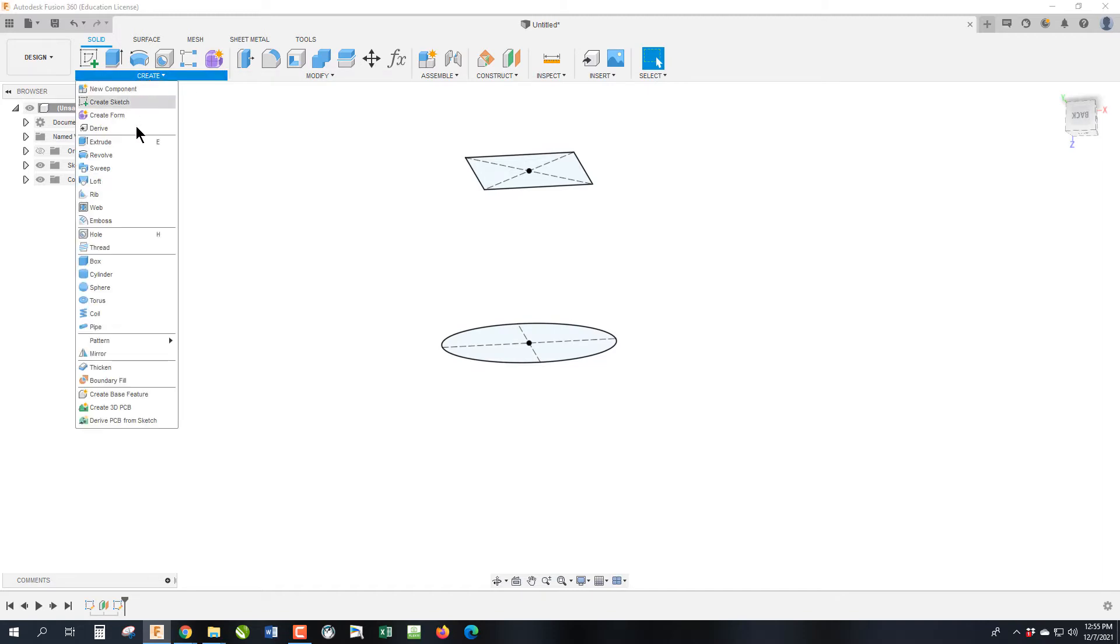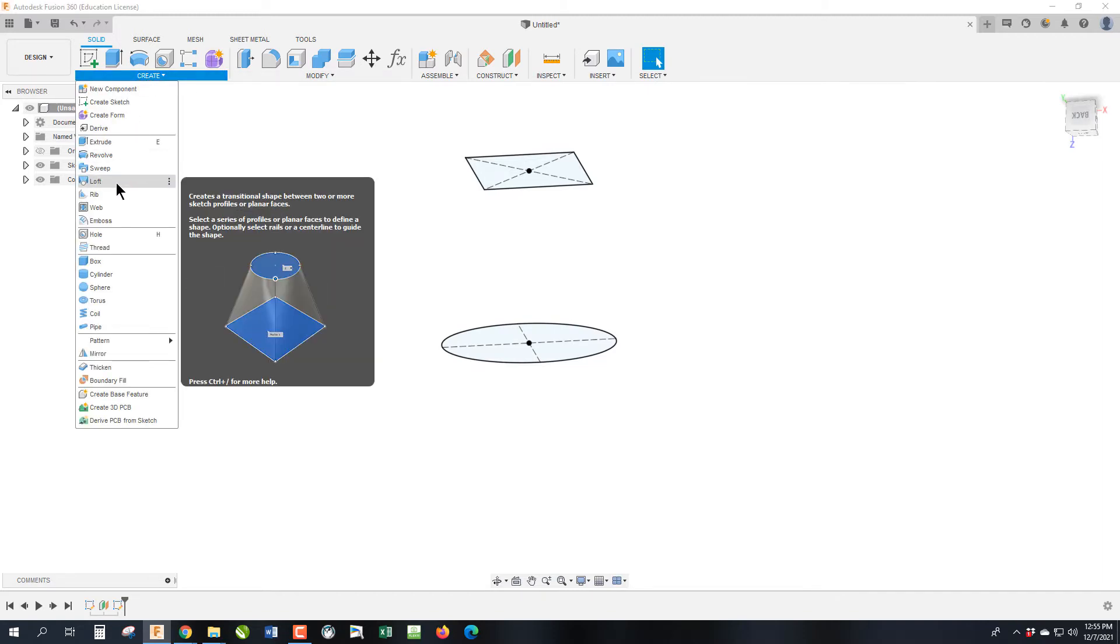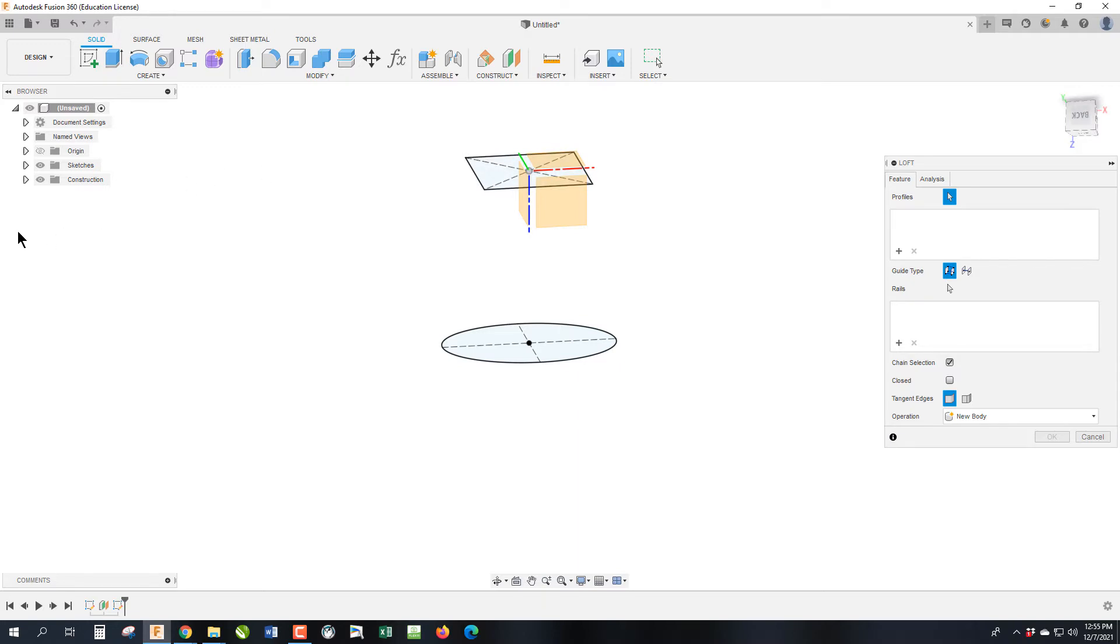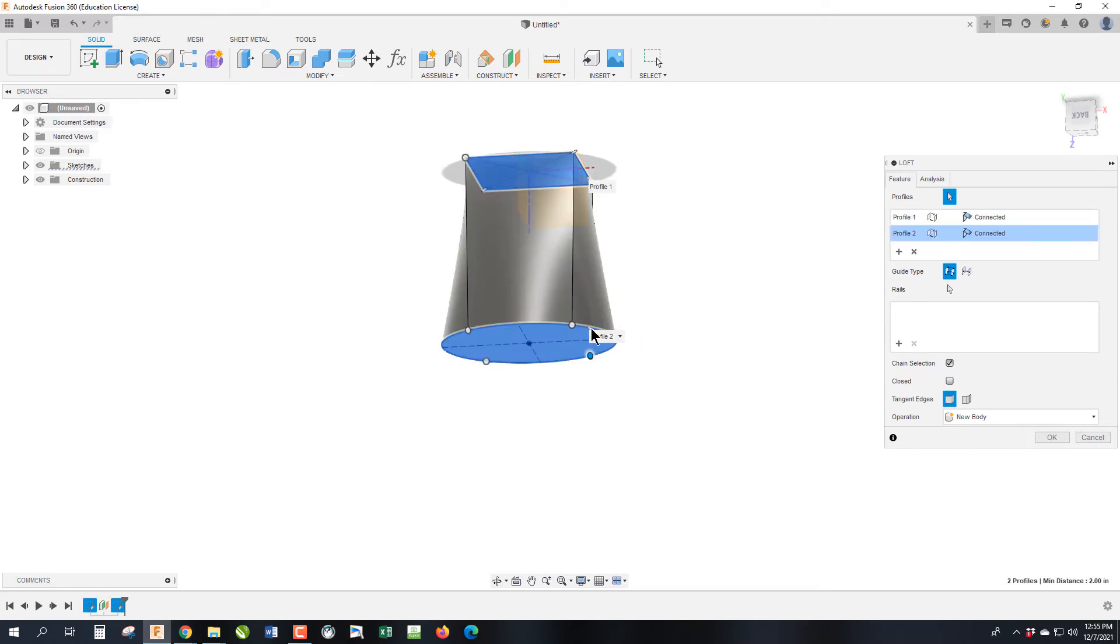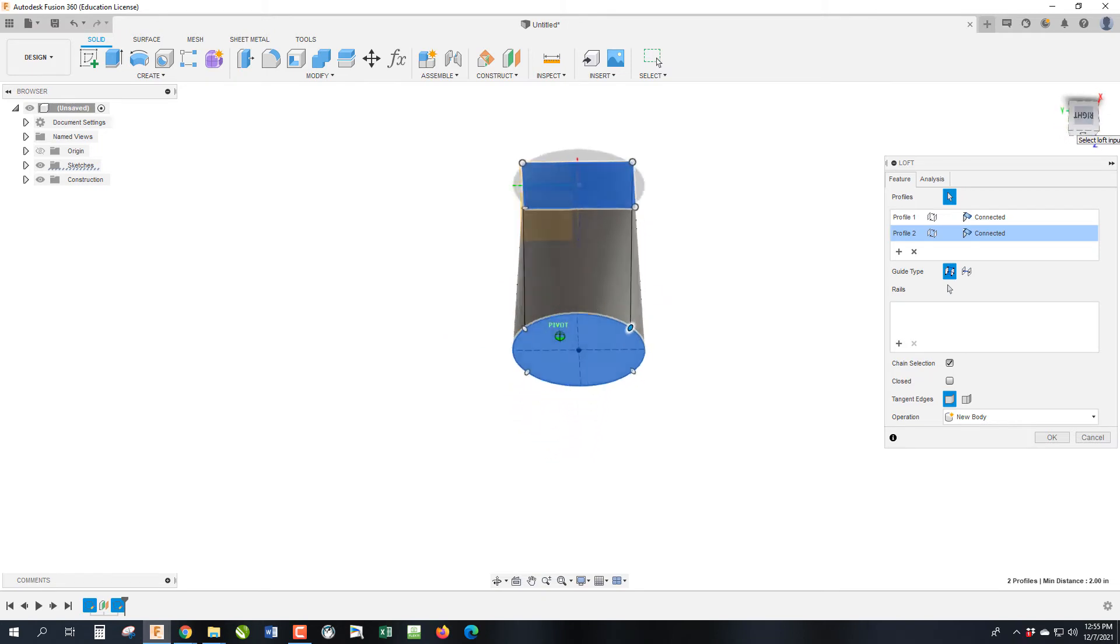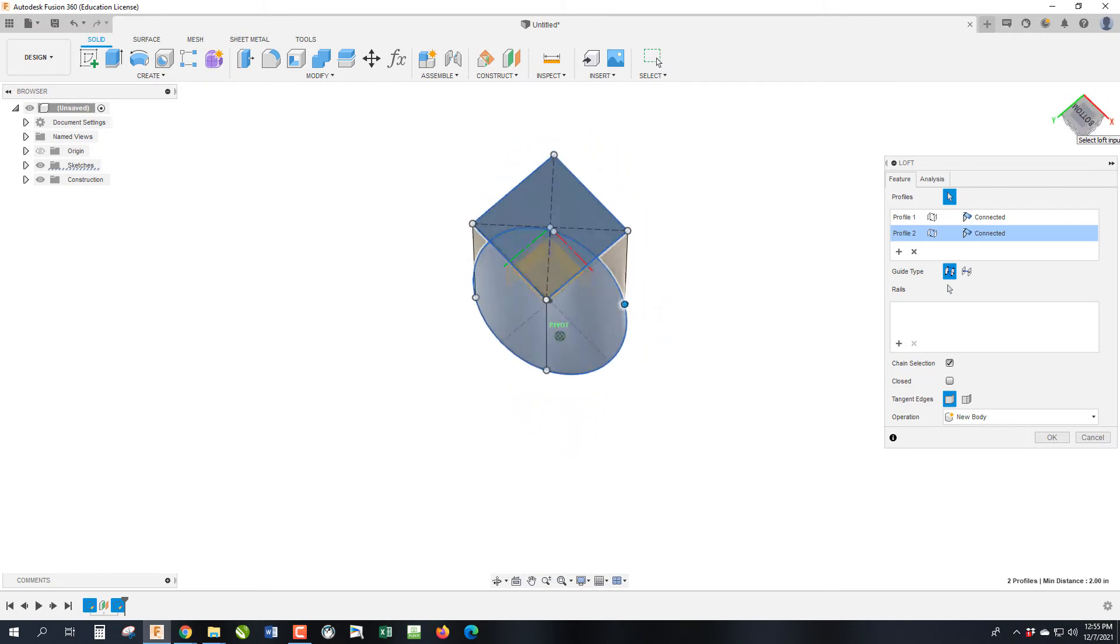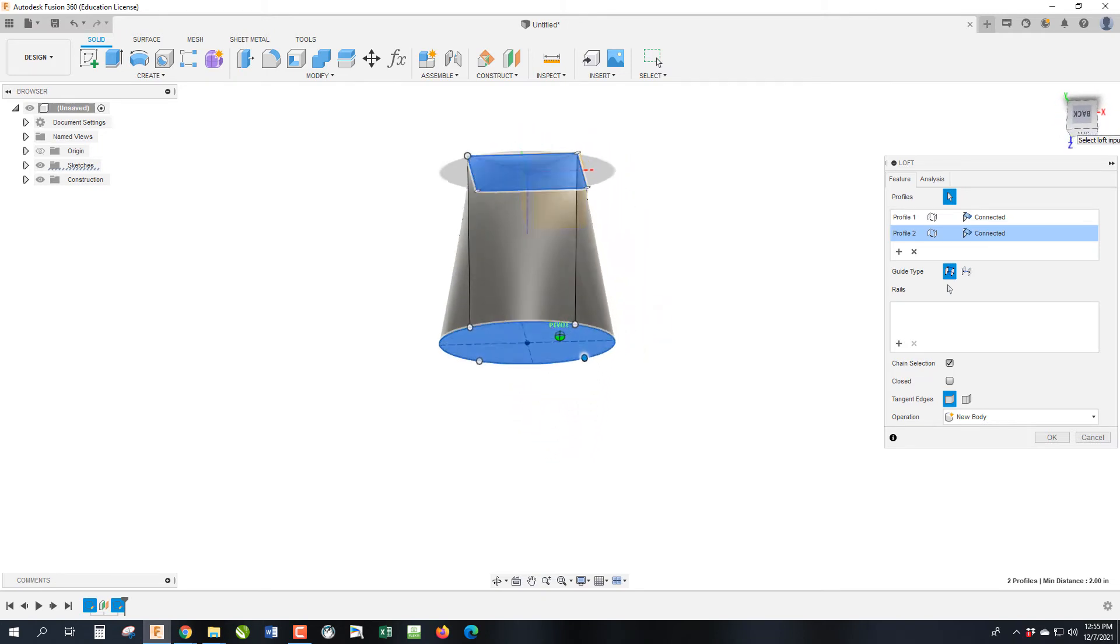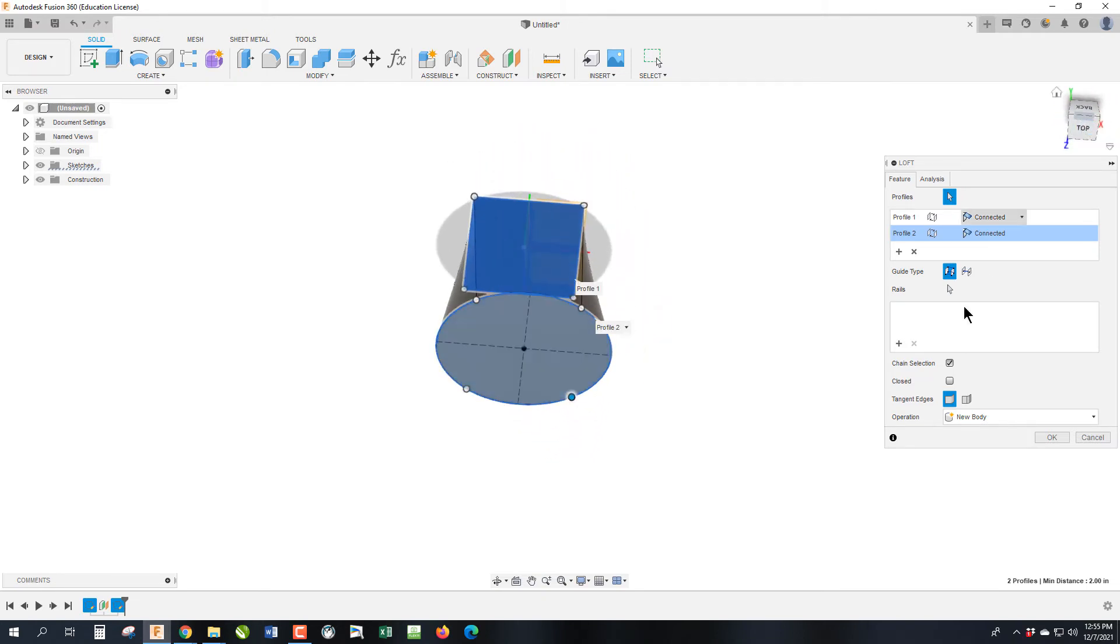A loft is basically going to create a complex three-dimensional shape that transitions seamlessly from a square to an ellipse. So if we go under Create, this is called Loft, and it's basically going to ask us for our two profiles. So we're going to select this profile, that profile, and that profile. And it is going to create a shape that is transitioning from them.